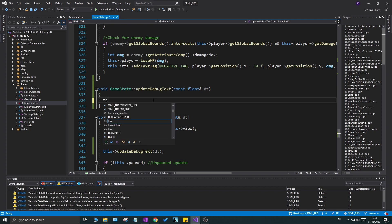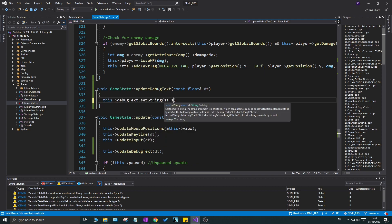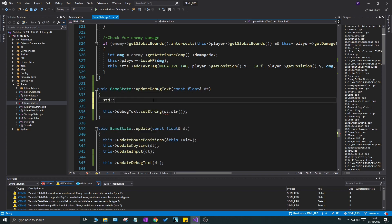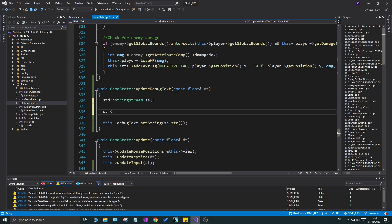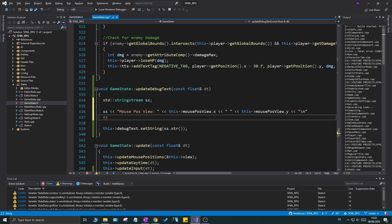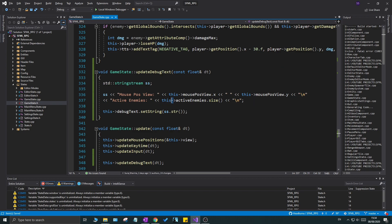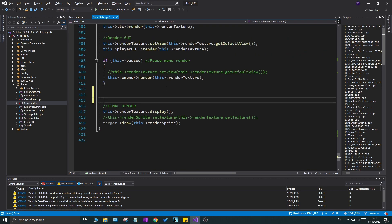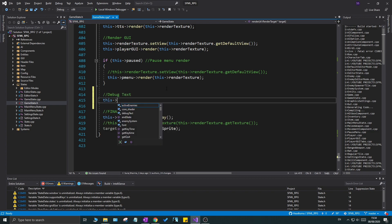In the update function, call this->debug_text.setString(ss.str()). We haven't created the ss variable yet, so add std::stringstream ss right above it. Into ss, push the mouse position in the view: ss << mousePositionView.x << " " << mousePositionView.y << "\n". Then also push the number of active enemies so we can debug if culling is working when they go off screen - append enemies.size() followed by a newline.